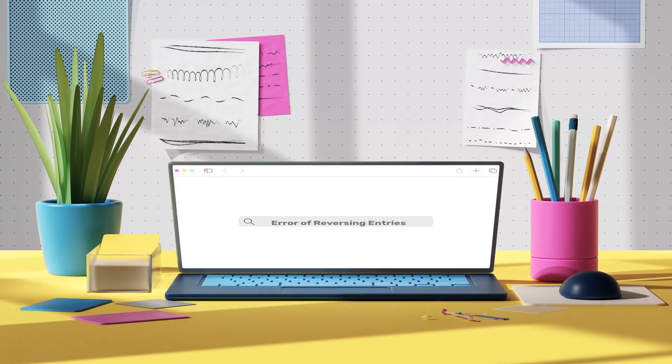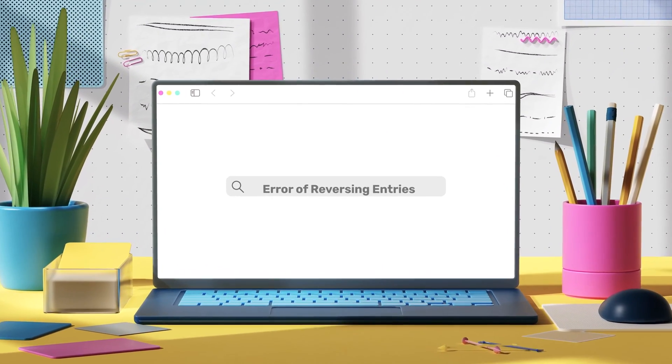The last error to examine is the error of reversing entries. This describes when a transaction has had its debit and credit entries reversed. For example, entering insurance as a credit to the insurance account and a debit to the bank — when it should be a debit to insurance and a credit to the bank. Because there is still an equal debit and credit entry, the trial balance wouldn't pick this up as the debit and credit columns would still balance.